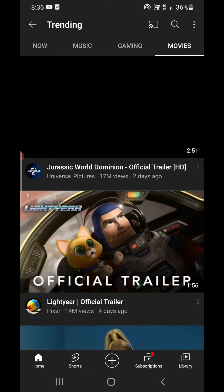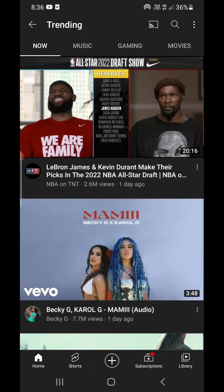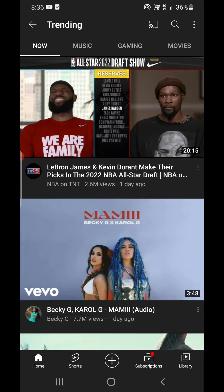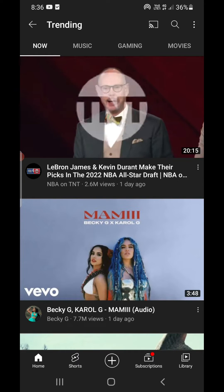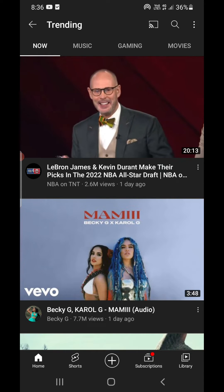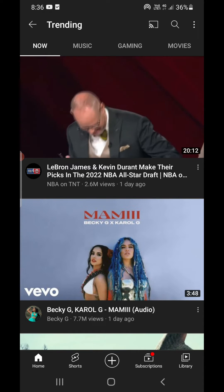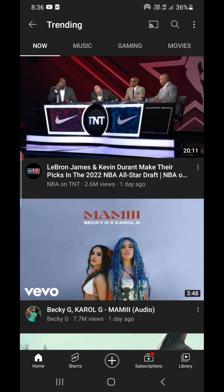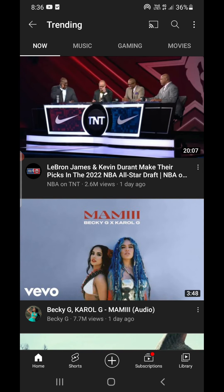Just like this, you can see all the trending options in the YouTube application on your phone. Thank you for watching the video — please like it and subscribe to my YouTube channel.